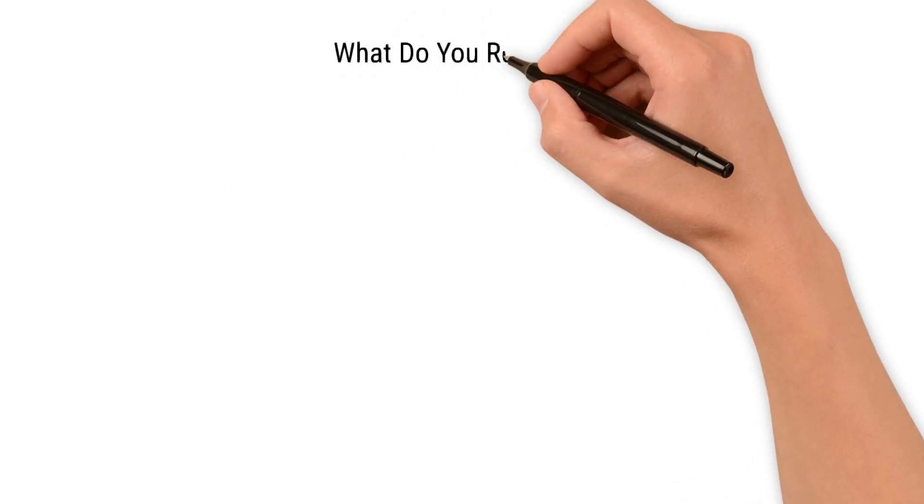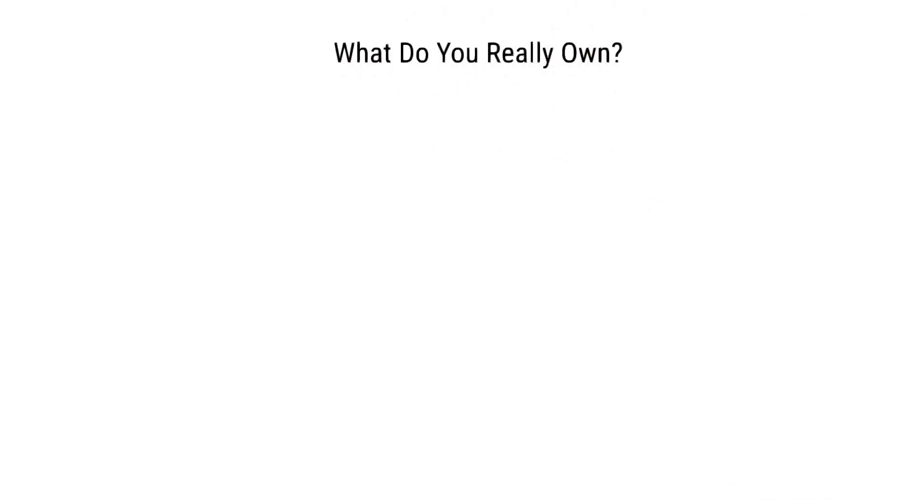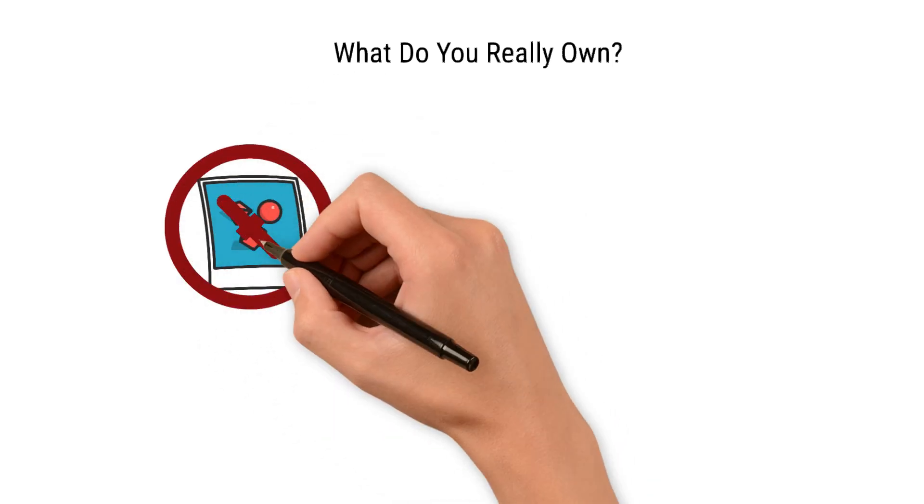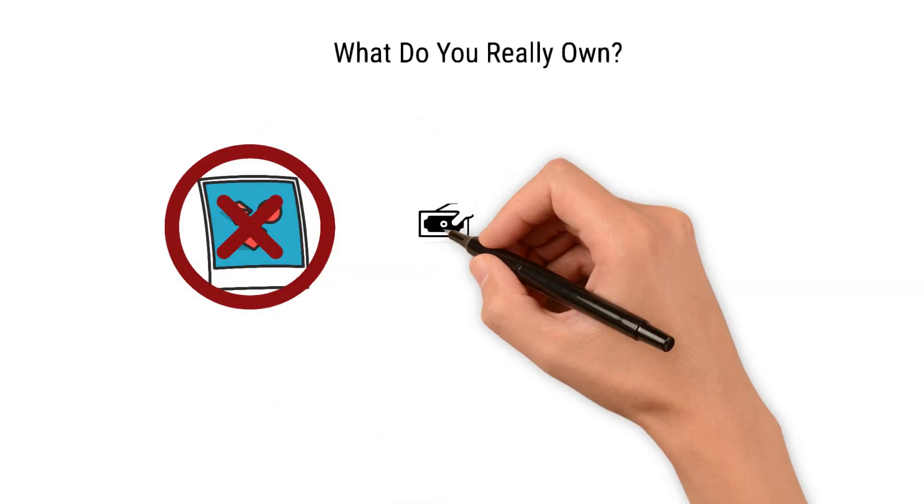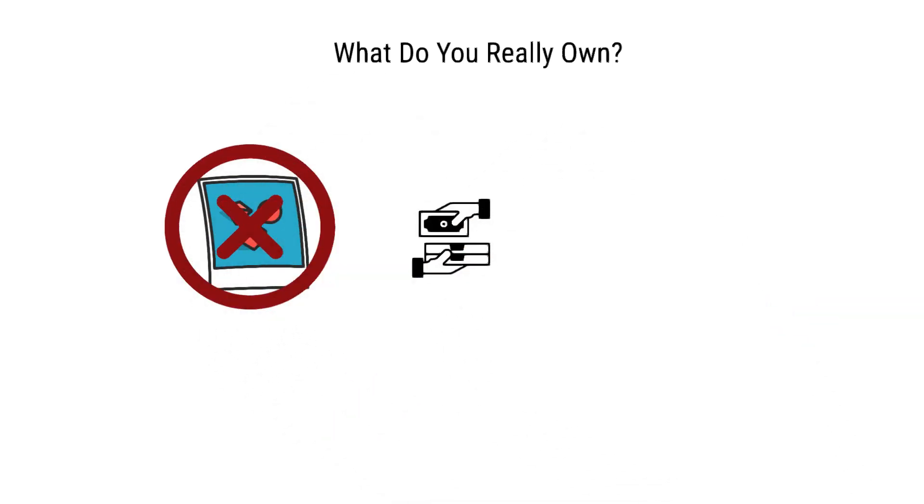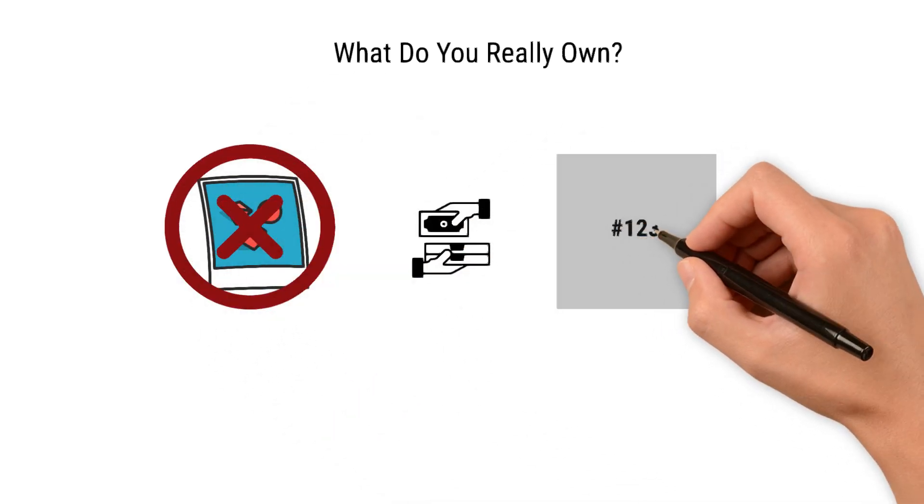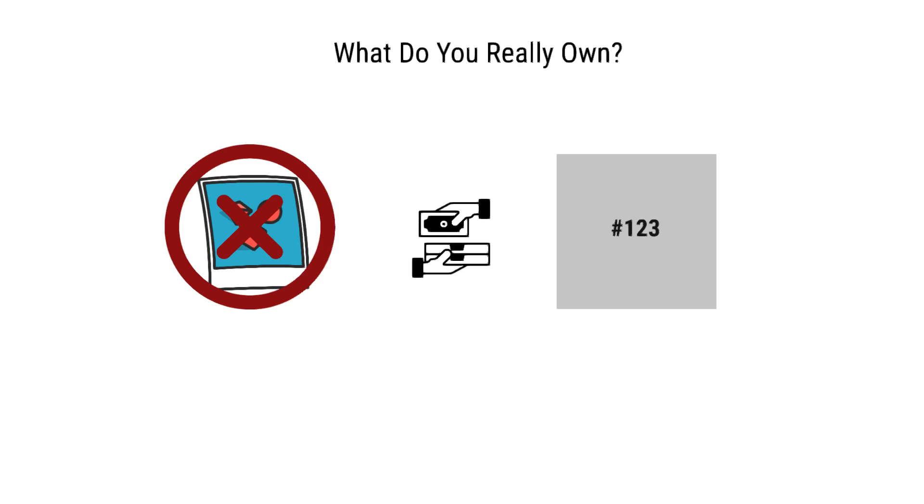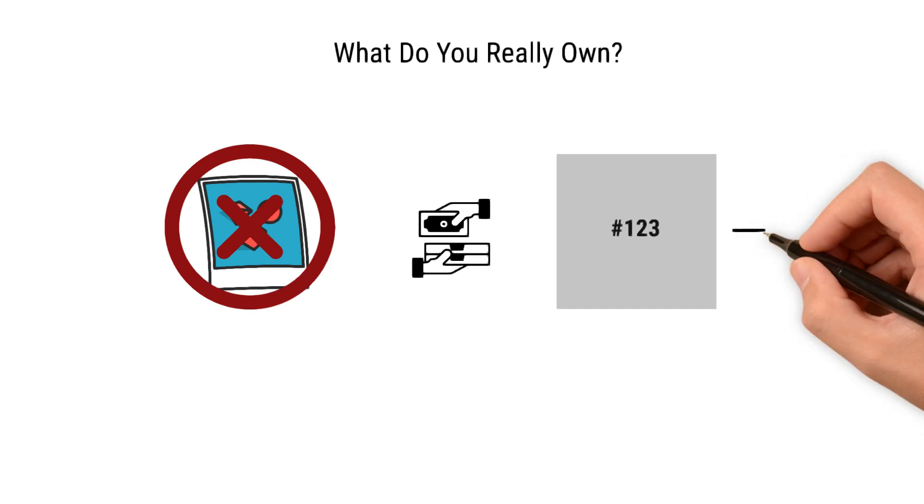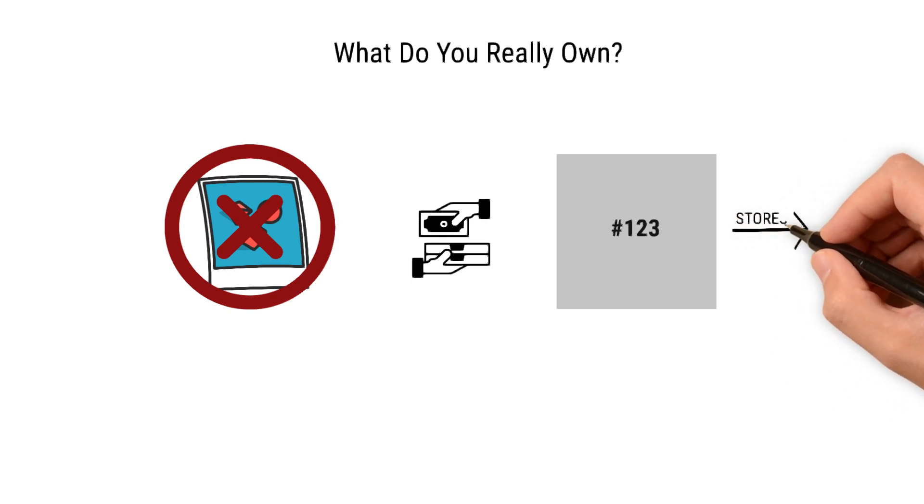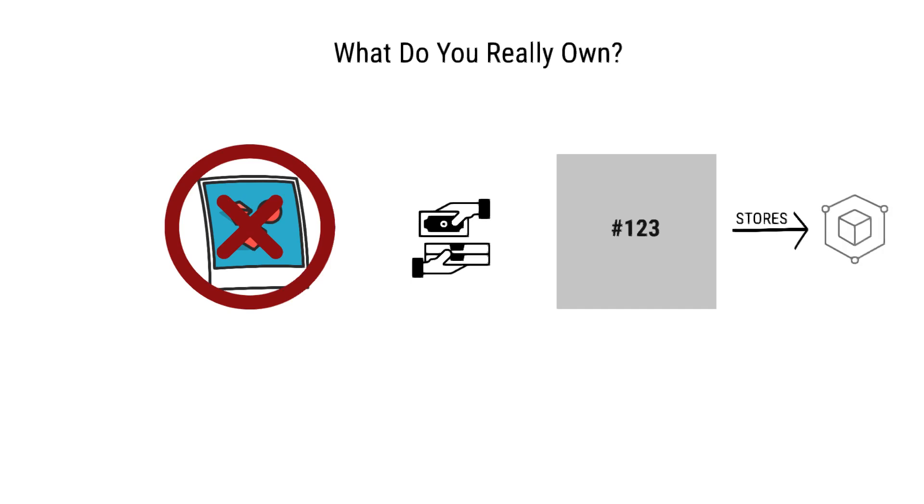What do you actually own when you buy an NFT? When you buy an NFT, you are not purchasing the actual artwork, but the token representing it. Others can download the art, but the NFT token remains uniquely yours, recorded on the blockchain. For example, it's like owning a famous sports jersey—while replicas exist, only you have the original.